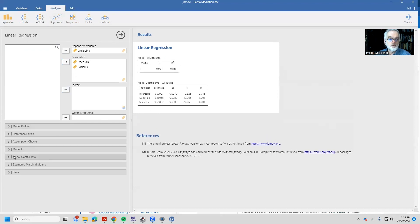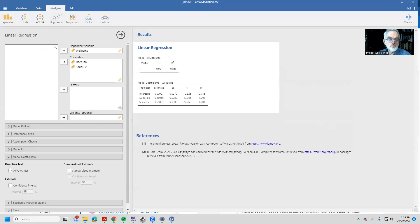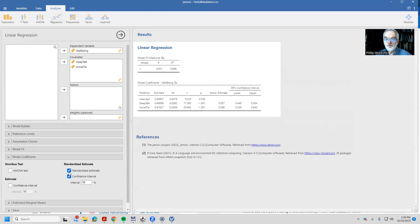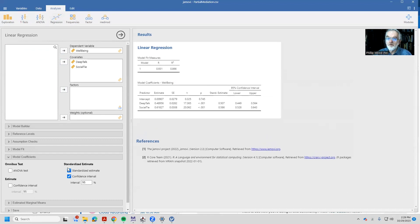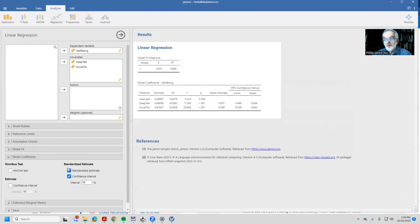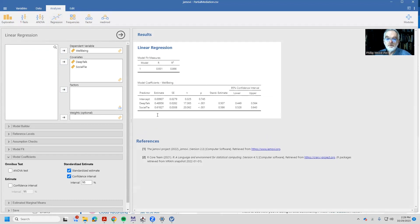If I want, as before, we can look at the standardized estimates as well and those confidence intervals. And as I mentioned, often when we have variables that have different scales, different variances, we look at the standardized coefficients rather than the unstandardized coefficients. But what I want you to do here is to notice that I've got the estimates of 0.48956 for the deep talk unstandardized estimate and 0.61827.